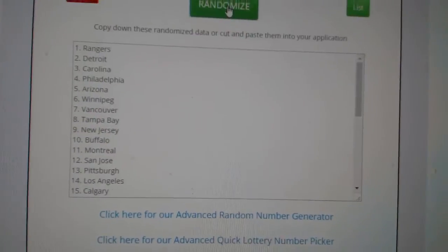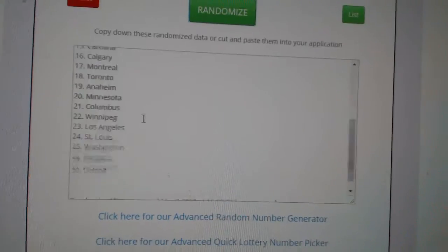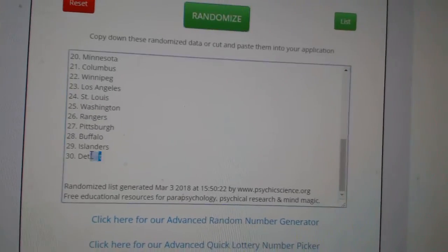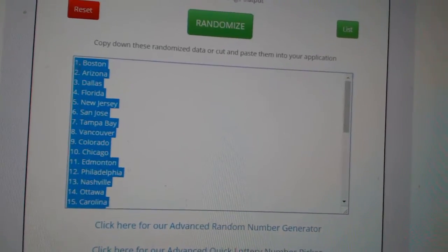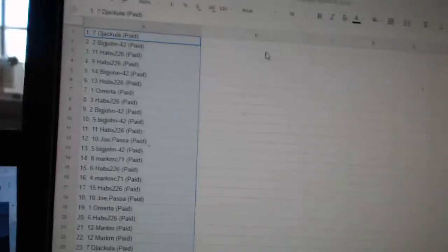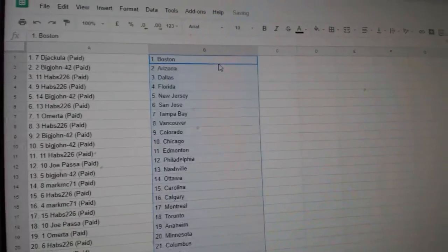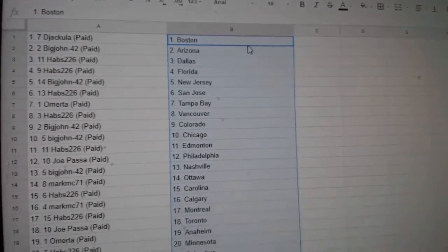And the teams. One, two, three, copy, paste. So,